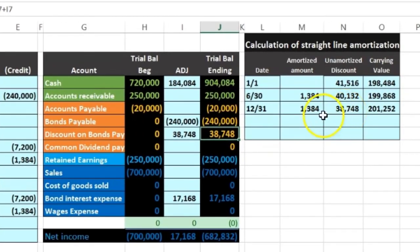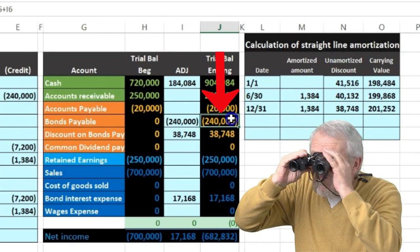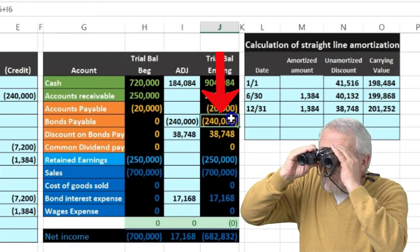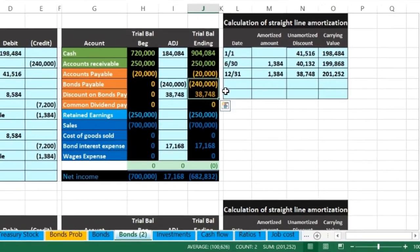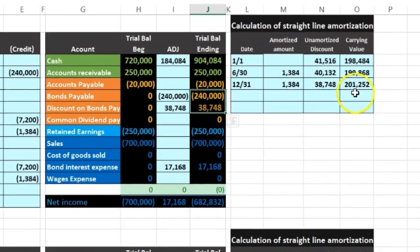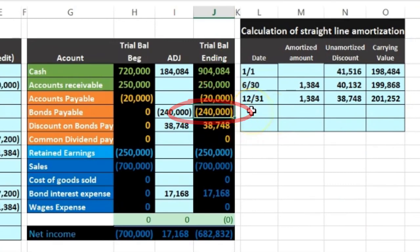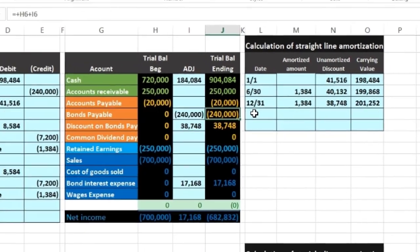The discount now matches our table. The bond payable remains on the books at the face amount — it's not going down — but the discount is decreasing. The credit on the bond minus the debit on the discount gives a carrying amount of $201,252, matching our table. Over 15 years and 30 time periods the discount will go down to zero, and the carrying amount will just be the face amount of $240,000. After 15 years we pay that $240,000, paying off the bond.